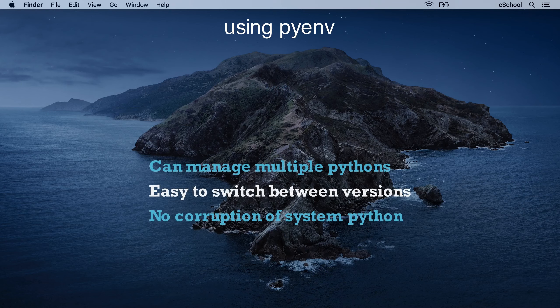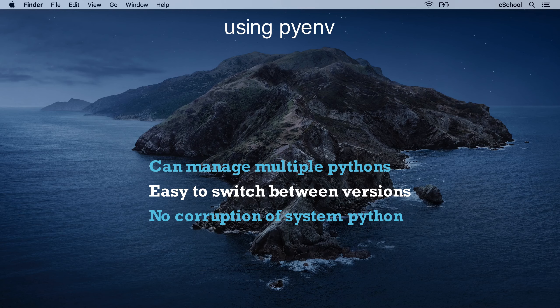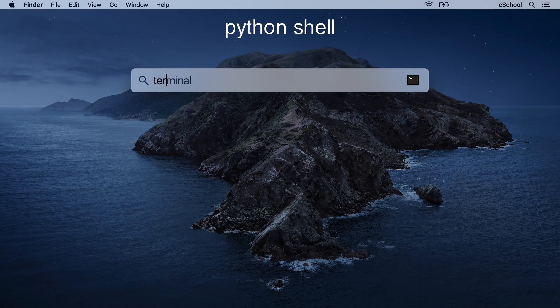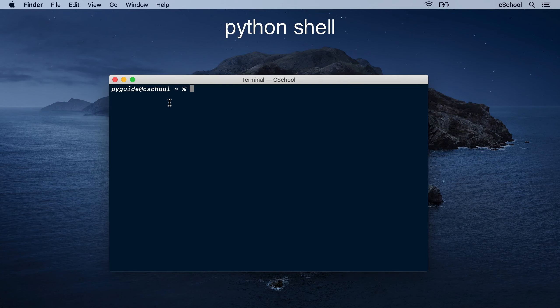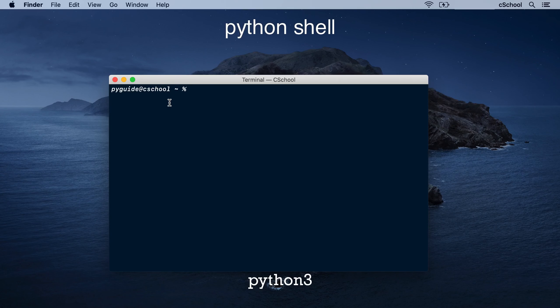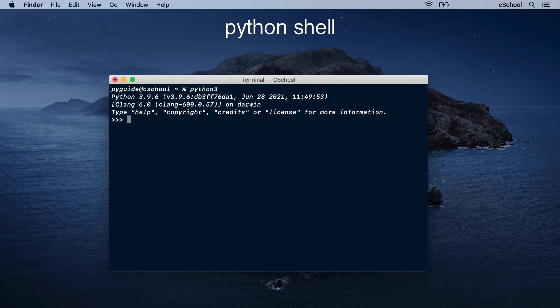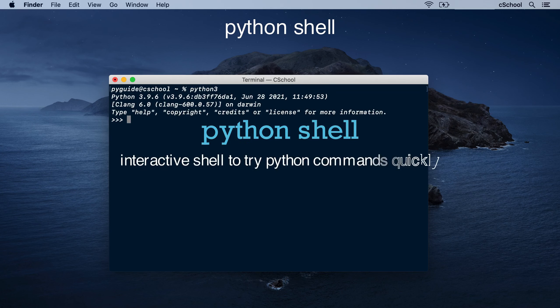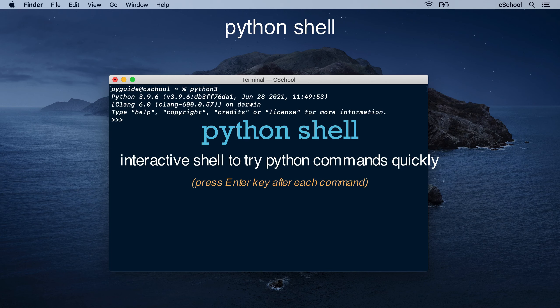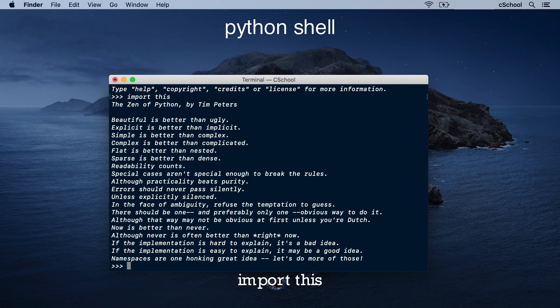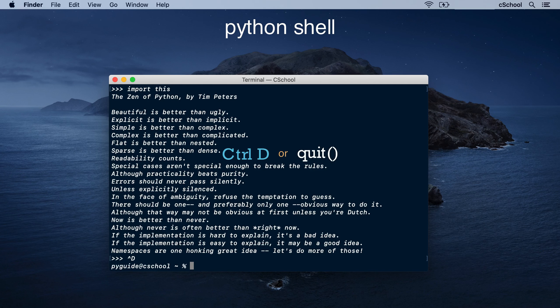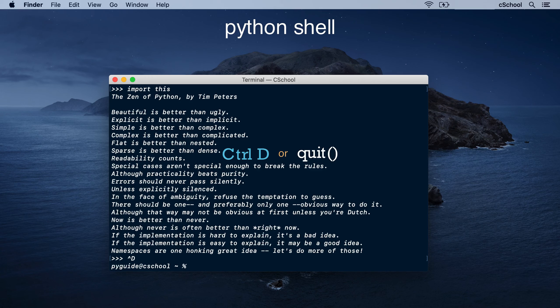Now we can install and switch between different versions easily. Now you have Python 3 installed. Run the command Python 3 from your terminal to open a Python shell. While learning, you can try out the lessons in this shell. For example, enter this command to read the zen of Python. Press CTRL D or enter quit command to exit the shell.